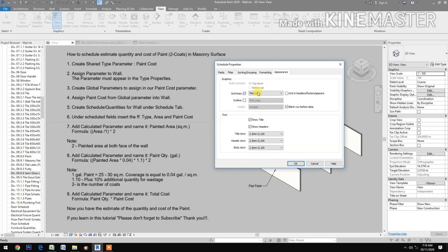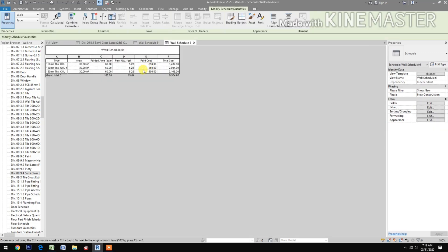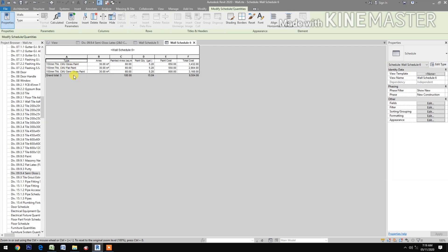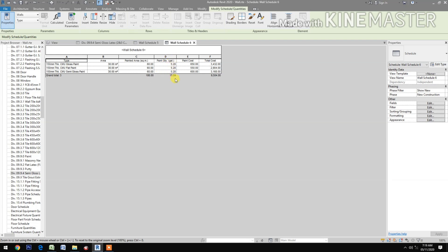Under appearance, uncheck blank before data. Now review the schedule. You have three wall types: flat paint, semi-gloss, and gloss paint. The schedule shows the area, the painted area required to be painted, and the paint quantity in gallons. You have almost 16 gallons required, along with the paint cost and the total cost.